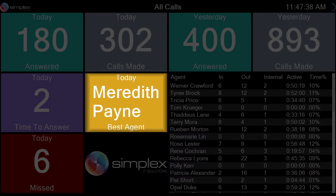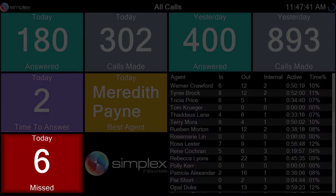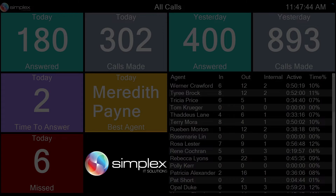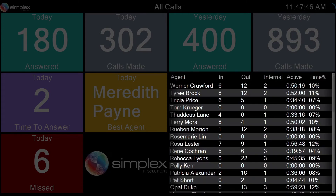Best agent today, based on incoming calls by default. Calls missed today. The selected company logo. And the list of agents, which displays all agents with the scroll option based on screen size and number of agents in the group.